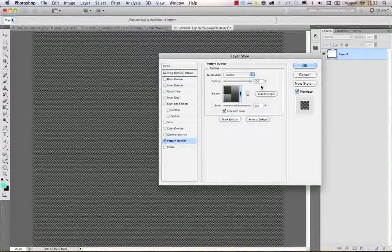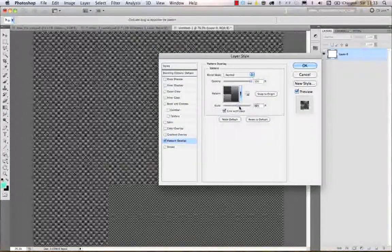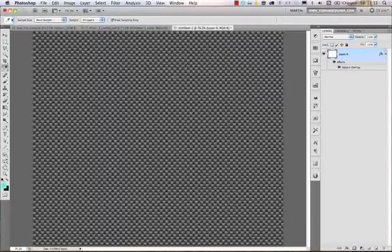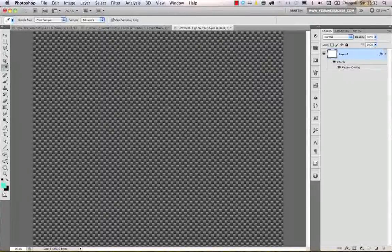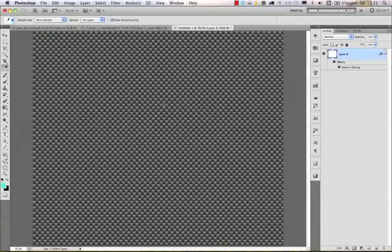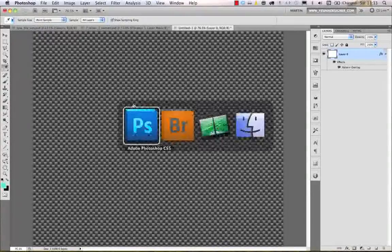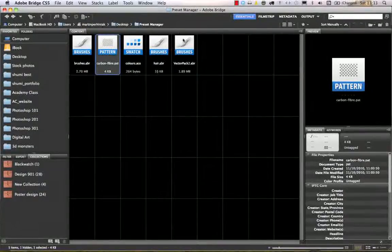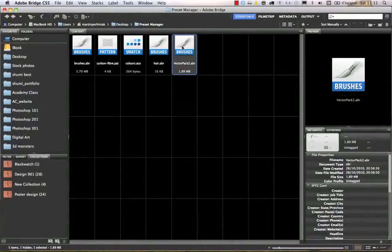We can always play with the scale and immediately use a pattern we had on our computer. Whenever you download files like patterns or brushes, it's really simple to import them into Photoshop. Let's do that — I go back to Bridge and double-click on this vector pack.